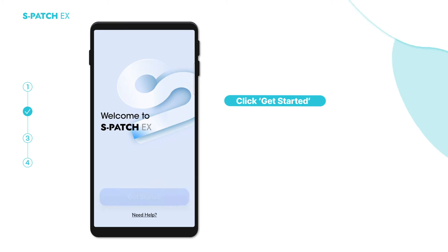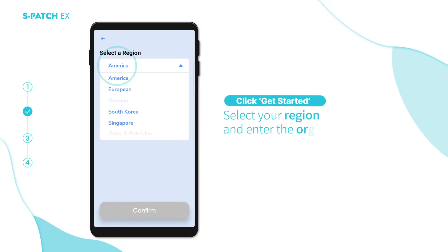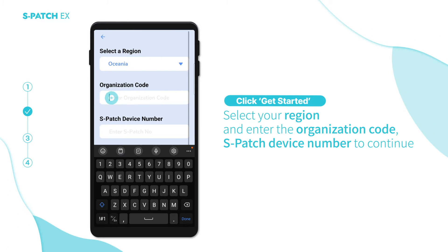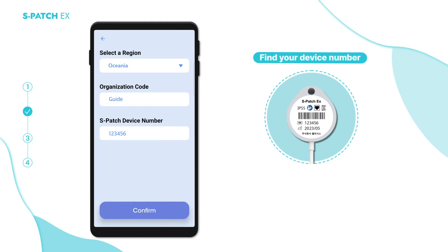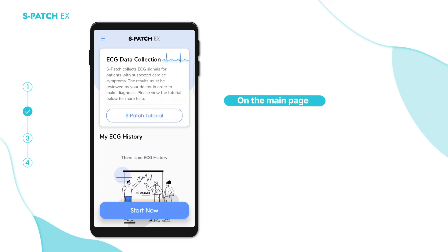Click Get Started, select your region, and enter the organization code and S Patch device number to continue. You can find your device number on the back of the S Patch device or on the device box.